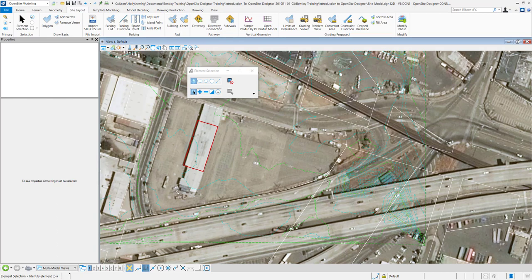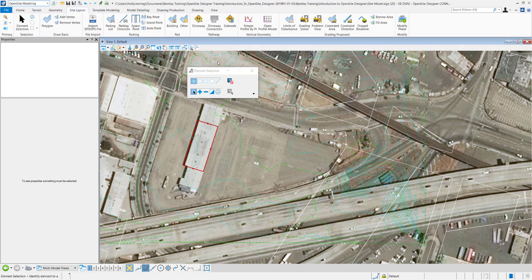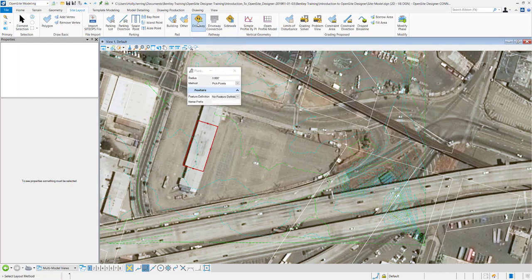So to place a driveway I want to make sure that I'm in the open site modeling workflow. You can choose it from this pull down here. I want to be in the site layout tab and then under pathway driveway this is the tool we want to use. So I'll click on driveway.